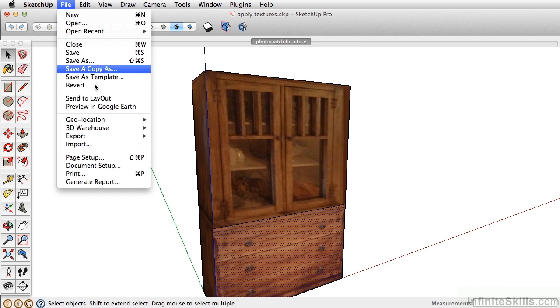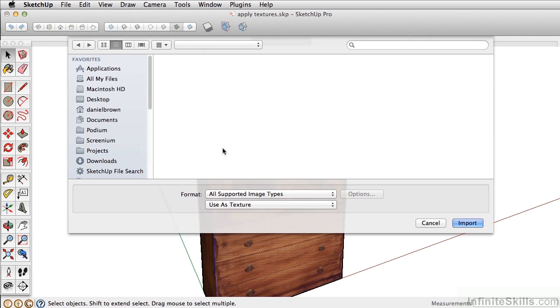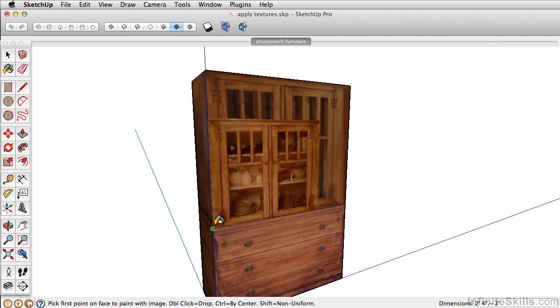Next, apply the top cabinet texture the same way that we apply the bottom cabinet texture. Hold down shift.